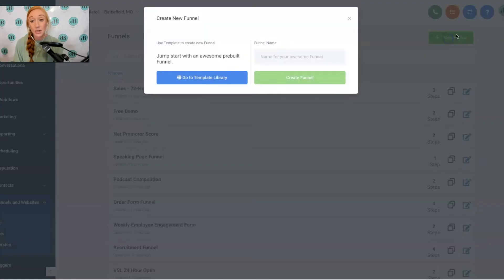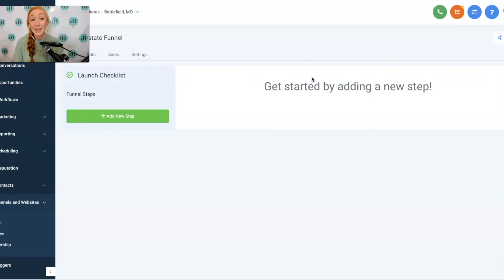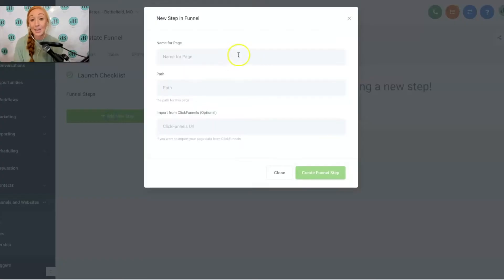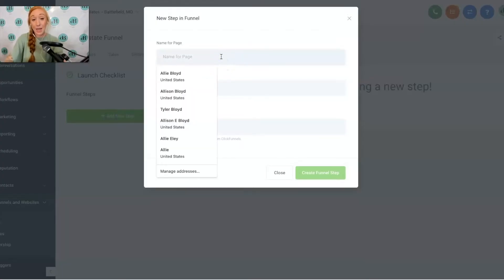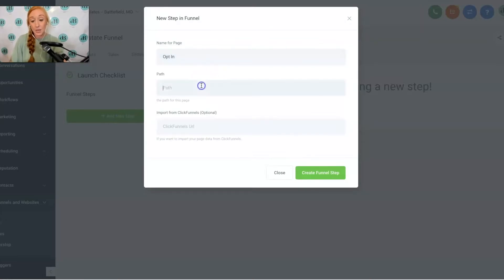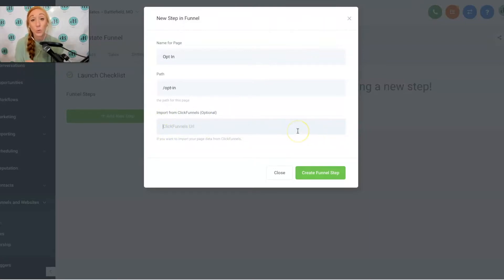The first step is to click on that New Funnel button and give it a name. I'm going to call this Real Estate Funnel and click Create Funnel. Then we're going to see a blank screen. Click on Add New Step, give this page a name — we're going to say opt-in — and do a path that's just opt-in. Then we see a field that says Import from ClickFunnels, which is optional. If you are creating a funnel based on your ClickFunnels pages, this is what you're going to use.